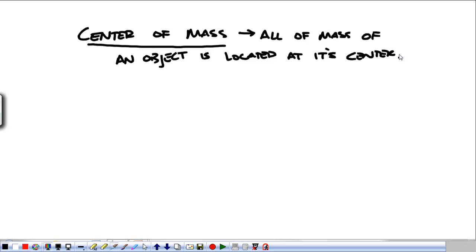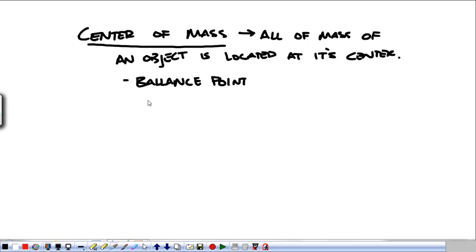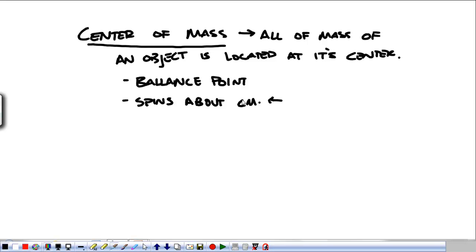That way we don't have to deal with anything like spinning. Every bit of the mass is located at the center. For the center of mass, the object balances — it's the balance point for an object, and the object spins about its center of mass. This is going to be a lot more important when we talk about angular momentum, but the balance point is a great way to find the center of mass.